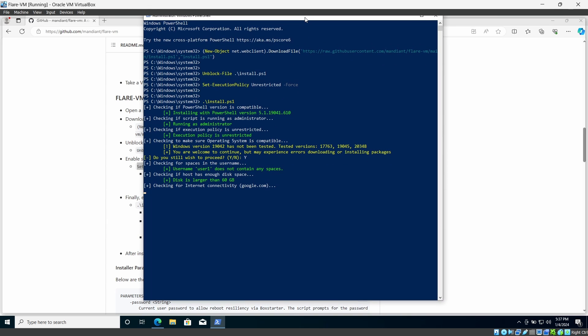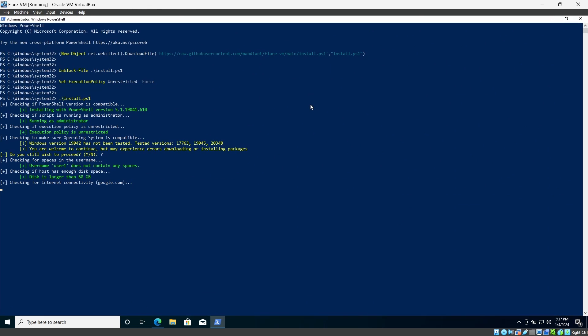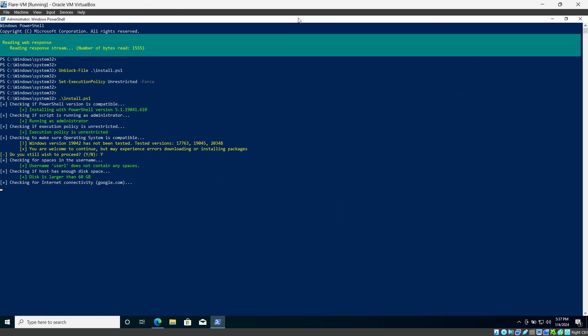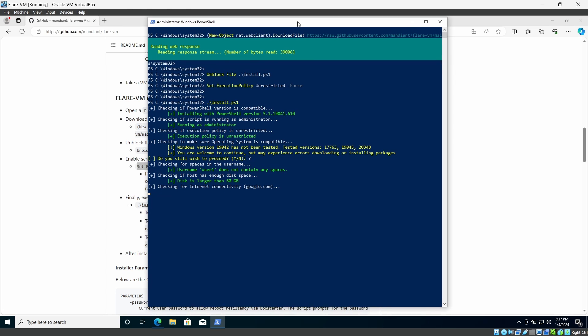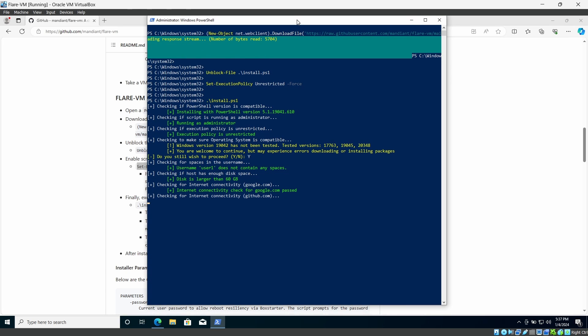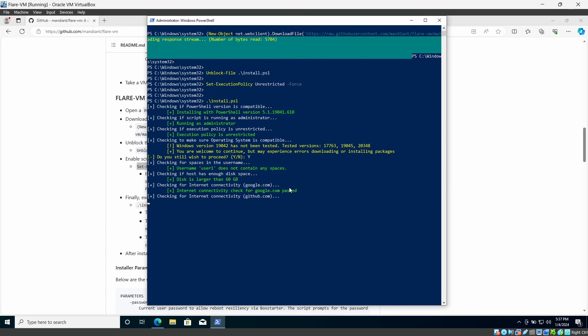And we just have to wait a little bit. As you can see it will download the required file from the internet, from the GitHub. What we have to do is we just have to wait until it prompts the GUI installation window.